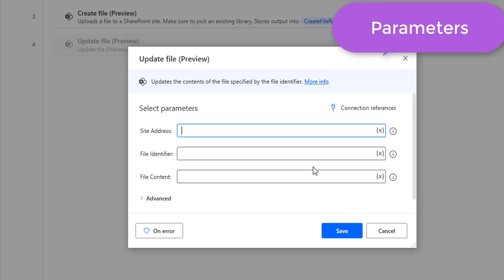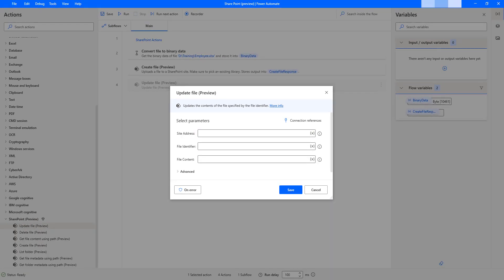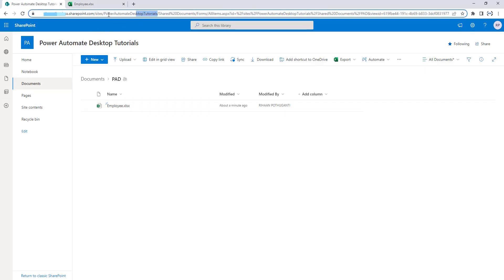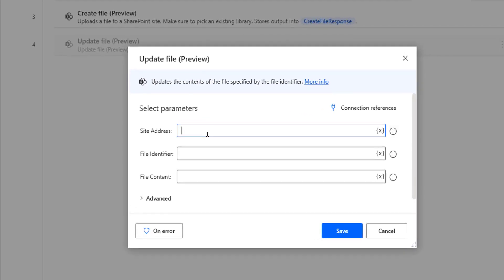Now we'll see the parameters. The first one is the site address — this is the URL of the SharePoint site which we need to provide. Let me go back to the SharePoint site. You can see I'm having the URL: organizationname.sharepoint.com/sites/PowerAutomateDesktopTutorials as my site address. I'm going to paste the same site address over here.